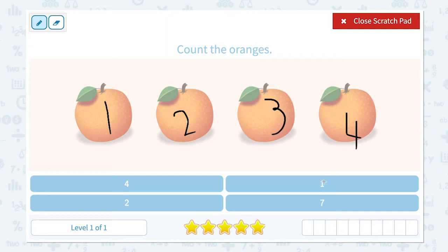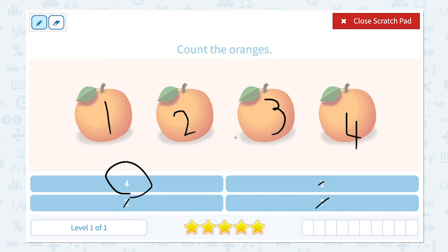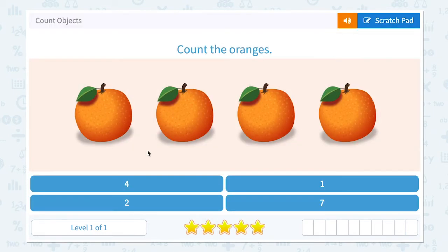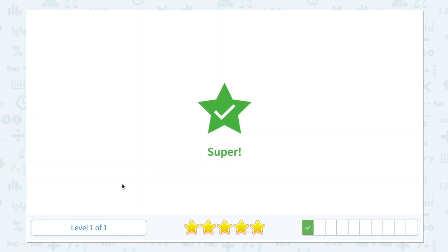Let me find the correct number. One? No. Is it seven? No. It's not two. There it is. Four. Close scratch pad and click four. Super.